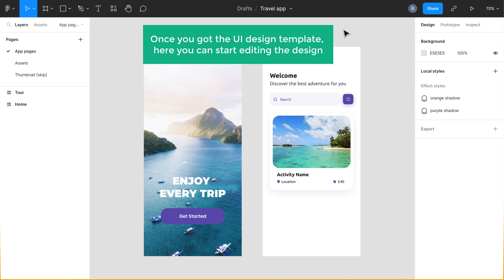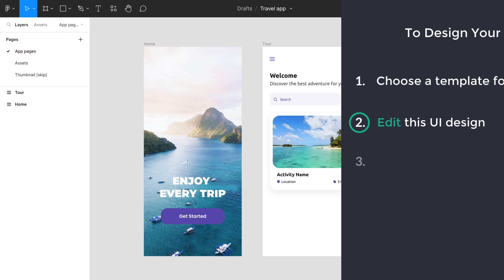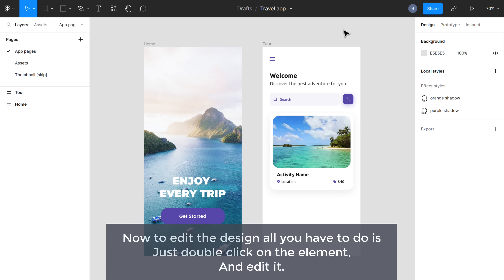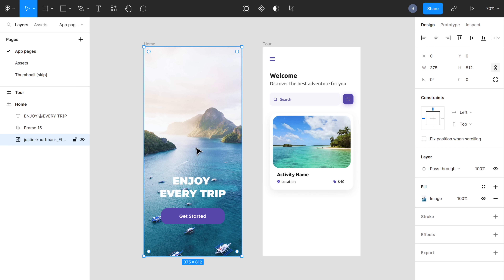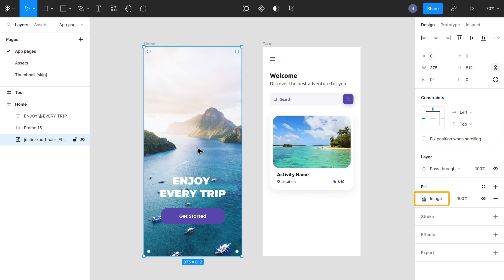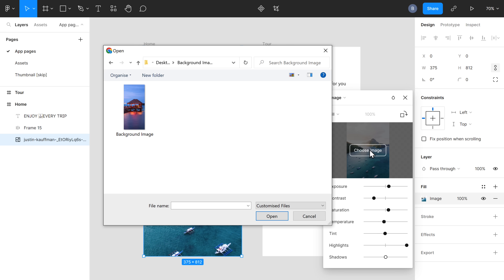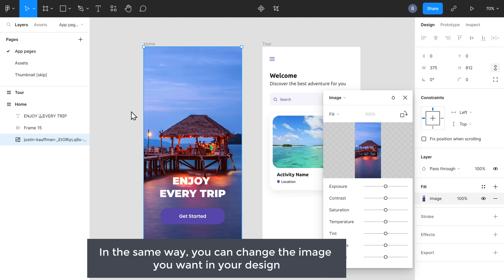Once you've got the UI design template, here you can start editing the design. So let's go to the second step, which is to edit this UI design. All you have to do is just double-click on the element and edit it. First, let's say you want to change the background image — so just double-click on it to select it. Then on the right side, you will get options to change your background image. To change the image, just click here and you will get a pop-up. Now go to Image and click Choose, then double-click to select the image from your computer. And as you can see, the background image has changed. In the same way, you can change any image you want in your design.